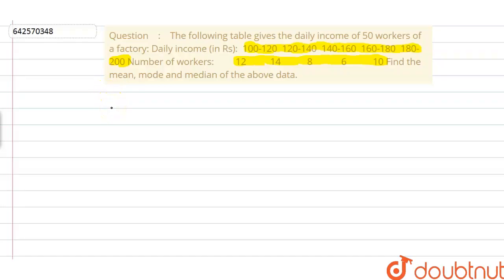We have to evaluate the value of mean, mode and median using the given data — the number of workers, the daily income of the workers, and the total daily income of 50 workers. First of all, we are going to arrange the data in a tabular form so we can easily calculate the values. The first class is 100 to 120.